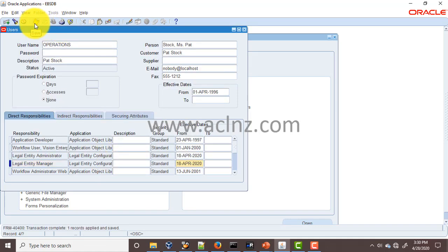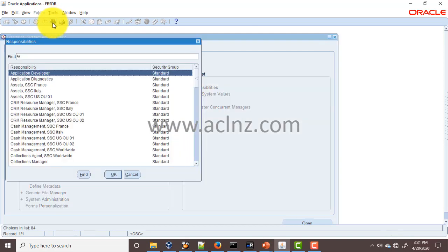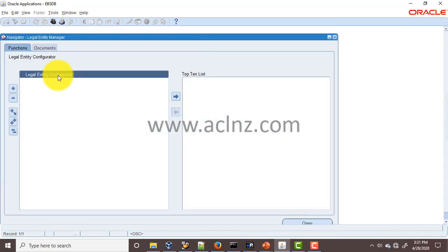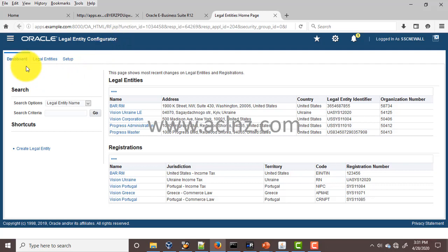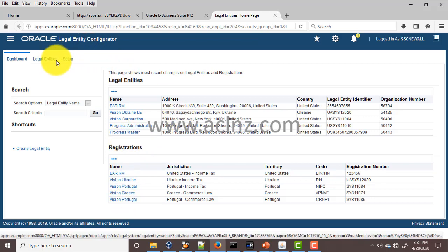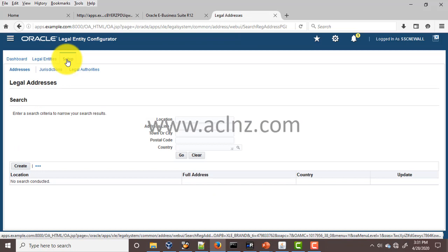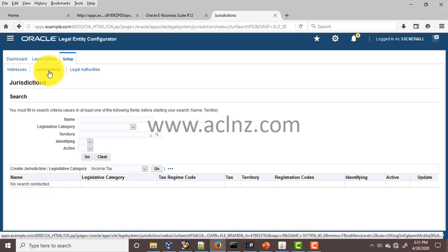Once you save, your present user will have the Legal Entity Administrator responsibility. Switch to that responsibility and go to Legal Entity Configurator — it opens an HTML-based UI form. You will see this is called the Legal Entity Configurator workbench. On the right-hand side you'll see a dashboard with the legal entities recently defined and their associated registrations. To define the jurisdiction, go to Setup and then define the jurisdiction from there.